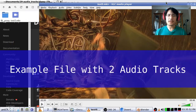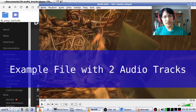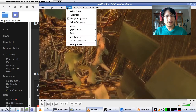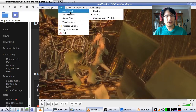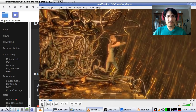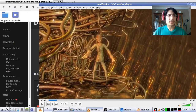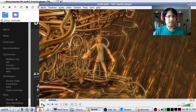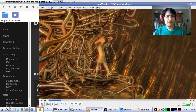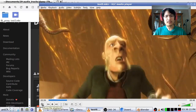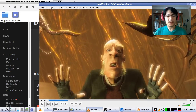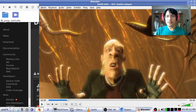Let's look at a demonstration. I have this movie file loaded into VLC. You can see here, if I go into the audio menu, there are two different tracks. Now let's see what happens when we try to load this video file into Blender.